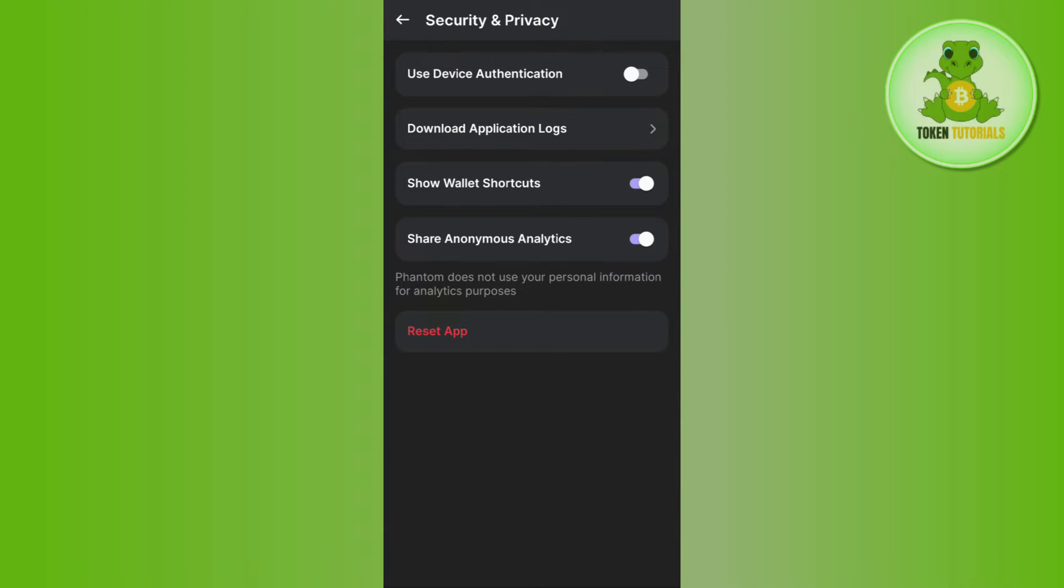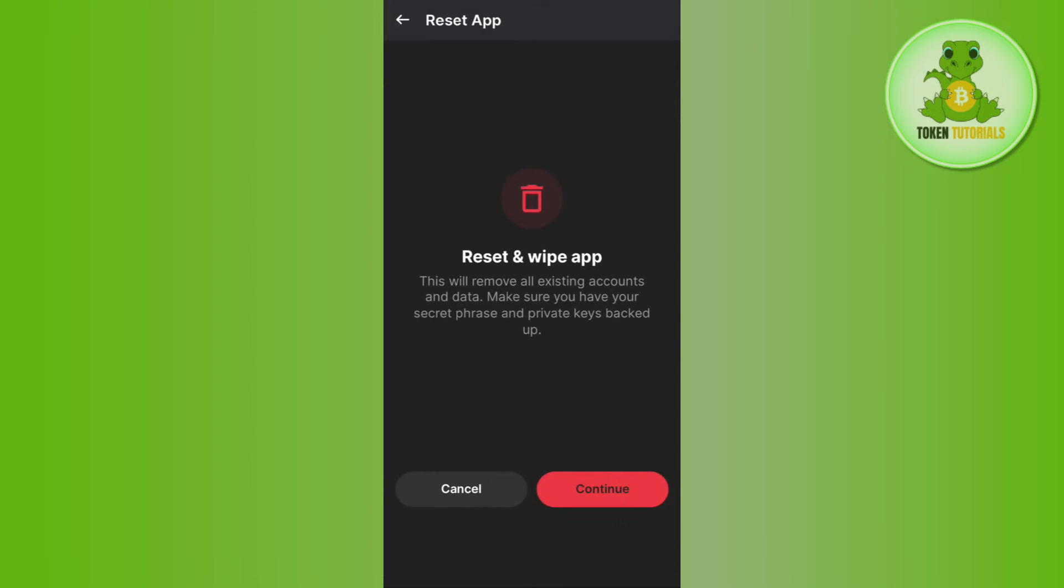Then you will be landed on the Security and Privacy page. Over here you will be able to see this Reset App option, so you need to tap on Reset App.